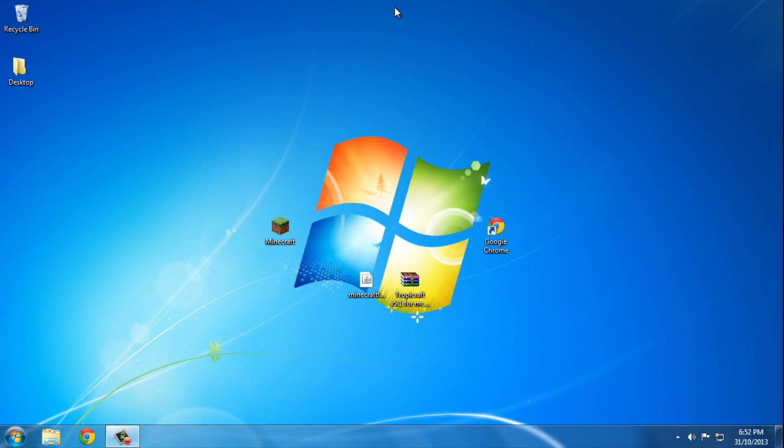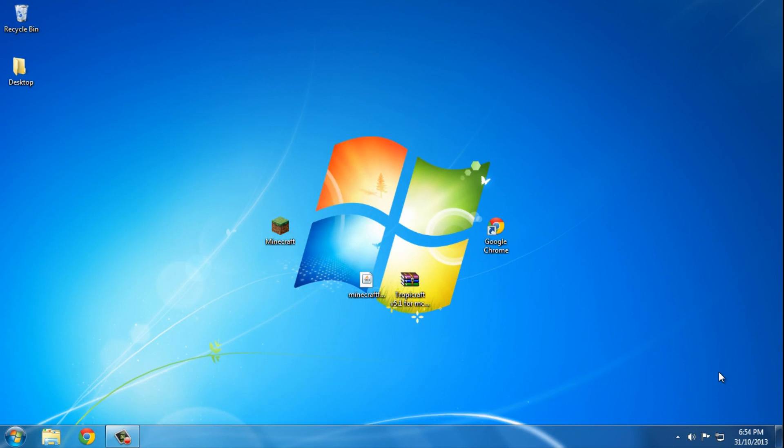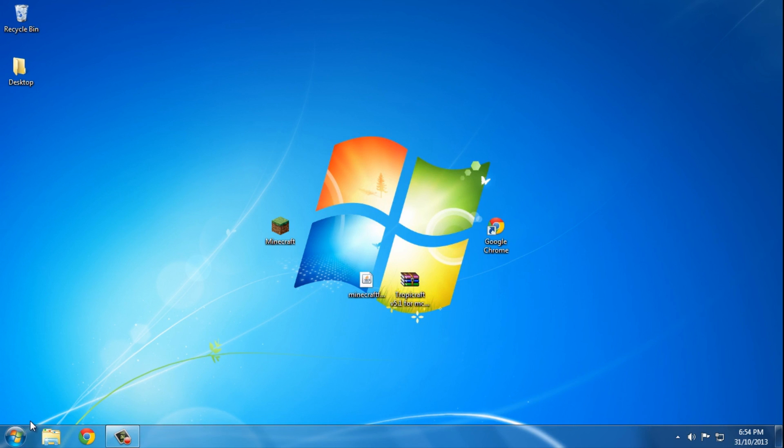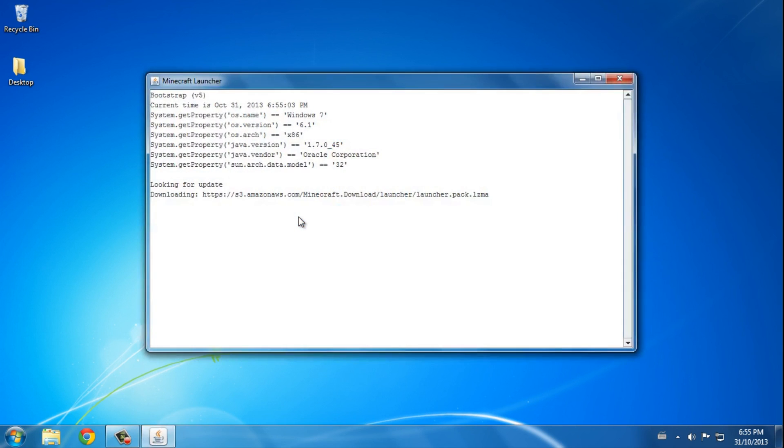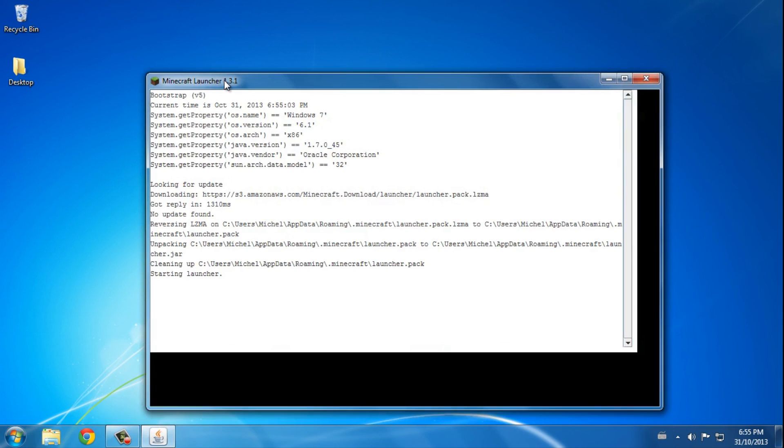Sorry about that guys, my phone rang. Usually nobody really calls me, sad face. Okay so where was I? Yes, I just copied the files to the mods folder so now I'm gonna test it out. So double-click on Minecraft, I mean, I don't know why I